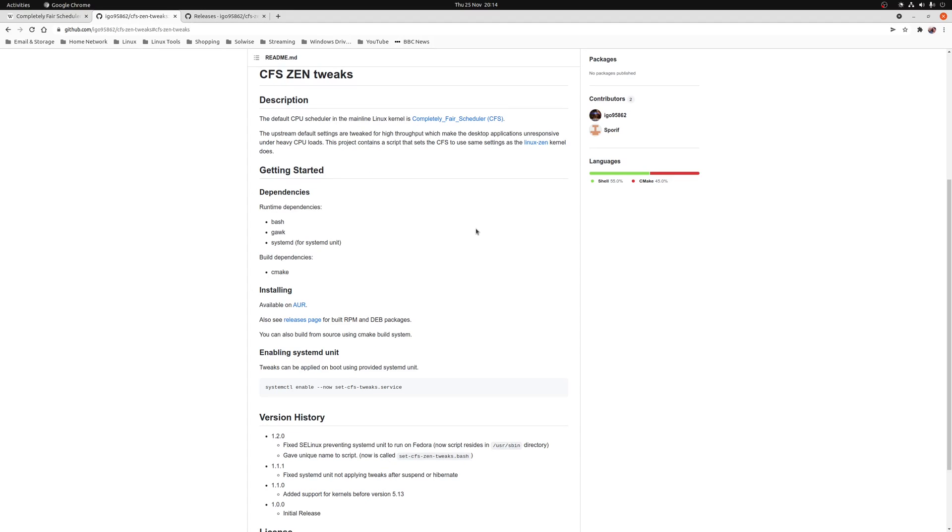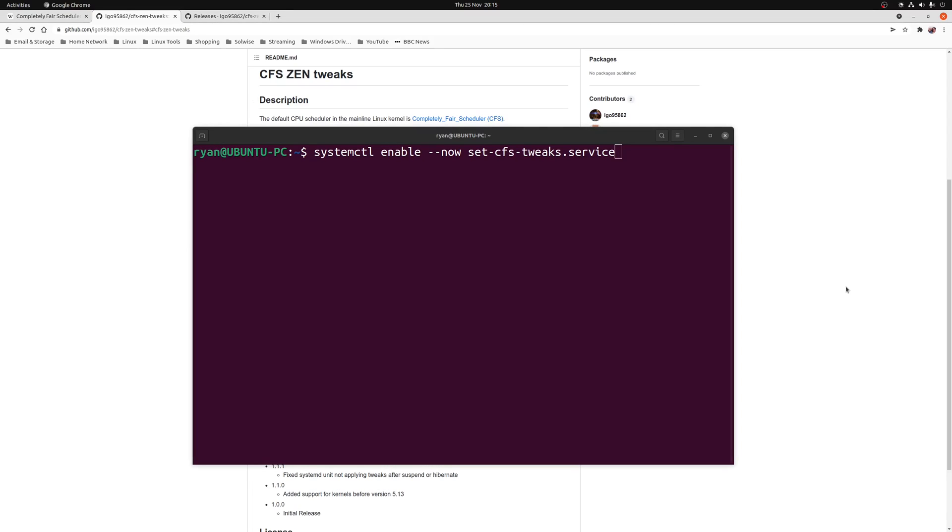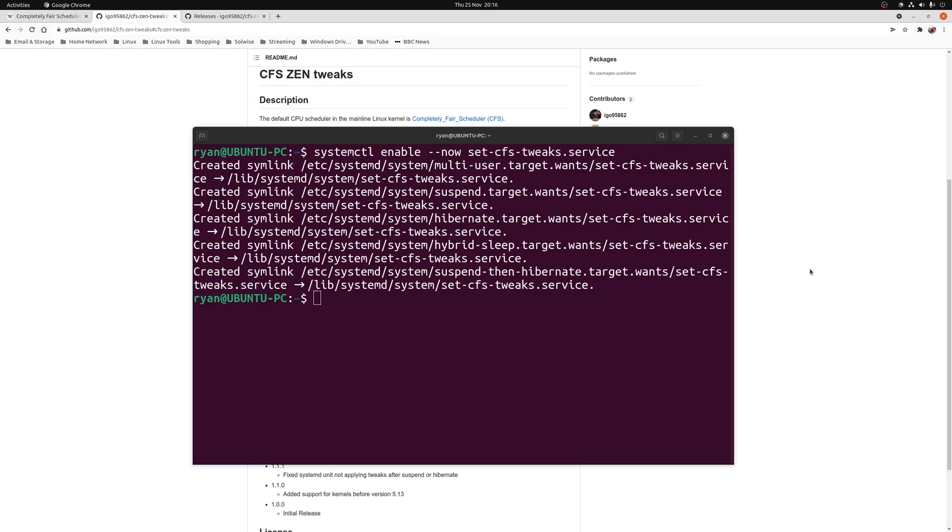Once installed, the patches will be applied immediately but will be removed on any reboots. To make the changes permanent, open a terminal window and execute the following command: systemctl enable --now set-cfs-tweaks.service. This command will set up a service to run at boot which applies the patches for you.